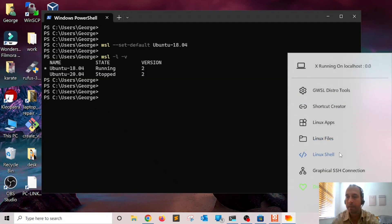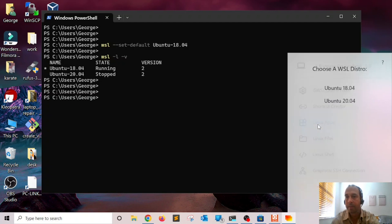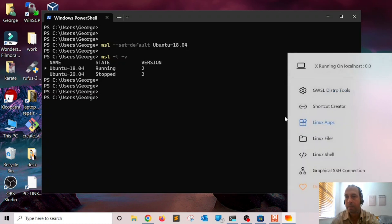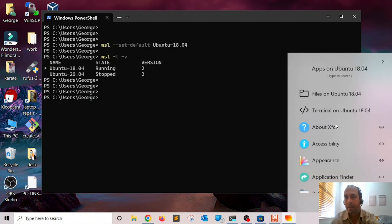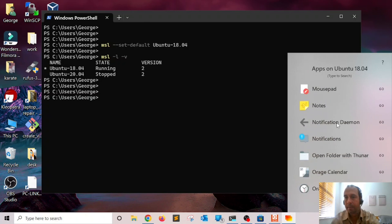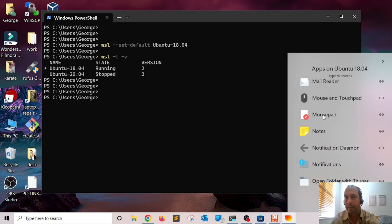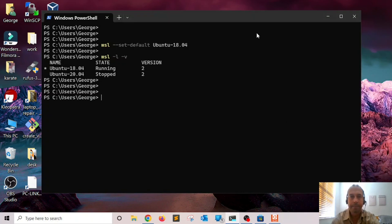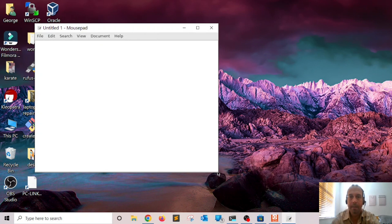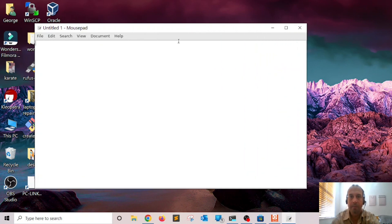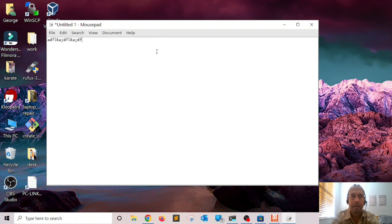The cool thing about GWSL is that it gives you this start menu where you can access individual apps. For example, if I click on 'Linux Apps' and click on the distribution, I can see many of the apps available. I'm going to start this text editor — you do need to have the desktop manager installed for this — and as you can see it works without a problem.